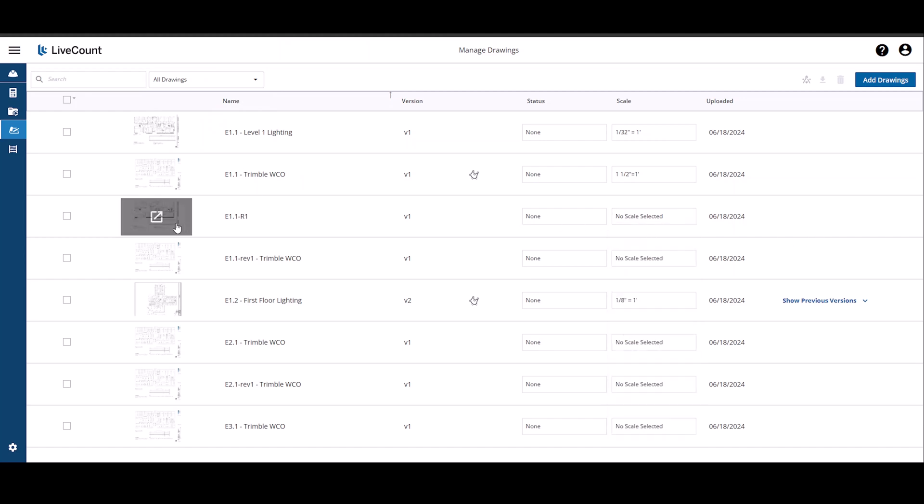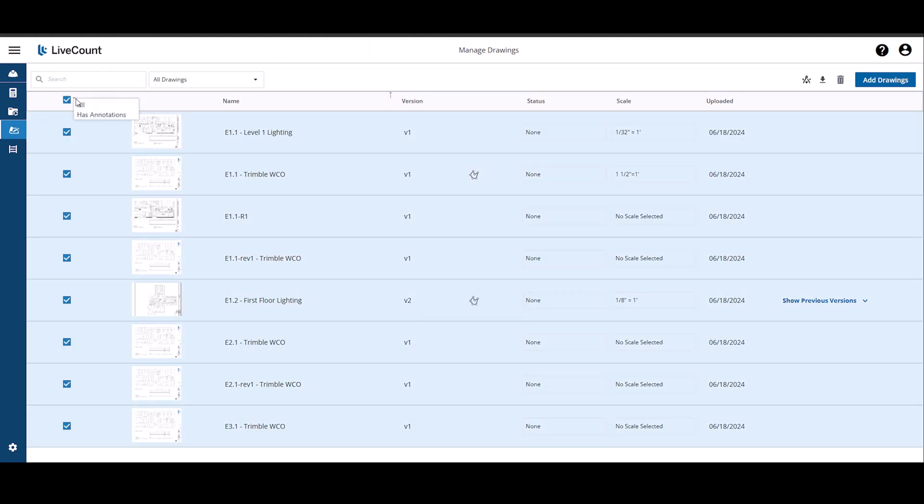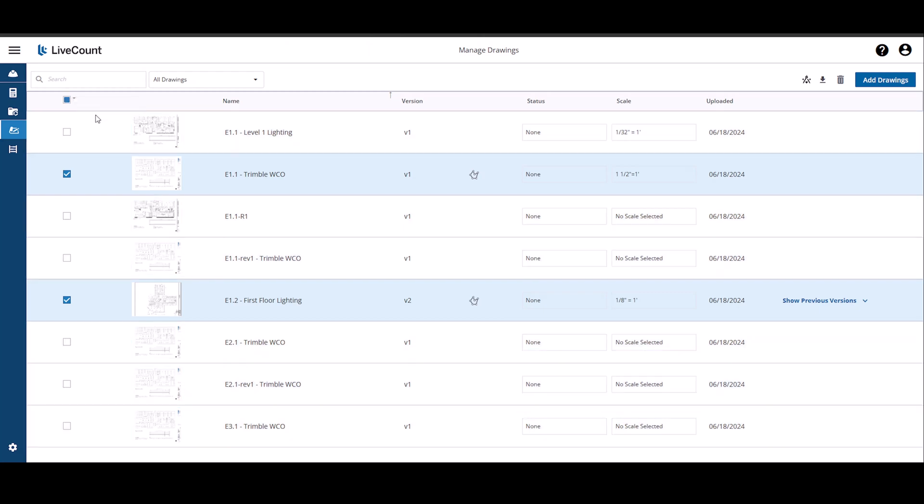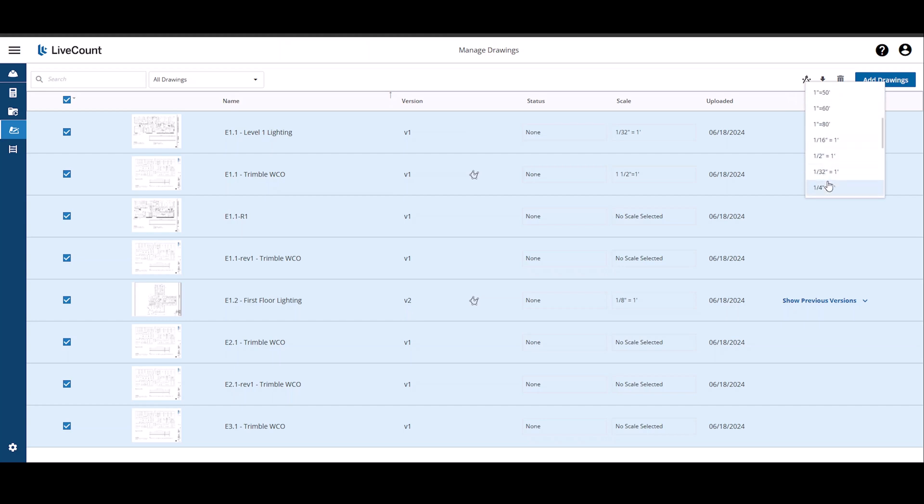If you wish to set the scale for multiple drawings, select the drawings as desired, or by clicking this checkbox up top, you can select All Drawings. Additionally, if you want to select only those that have annotations, select this option. And once you have your selections, click the Set Scale button where you can select a scale value which will be applied to all your drawings.